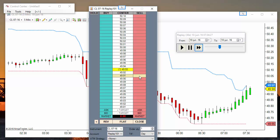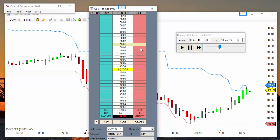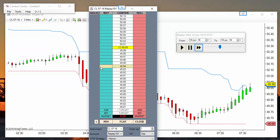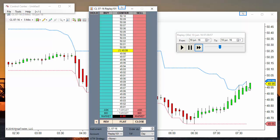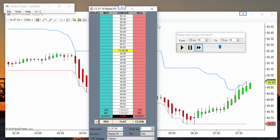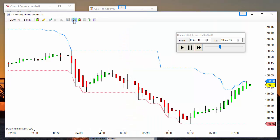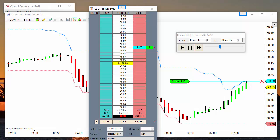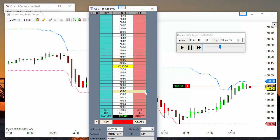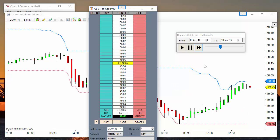If we don't have level 2, we cannot see the pending orders in the market on the sell side or on the buy side. But all the other items like price and volume are available. We can place orders and everything works. If we enable Chart Trader we can also see that orders are filled.